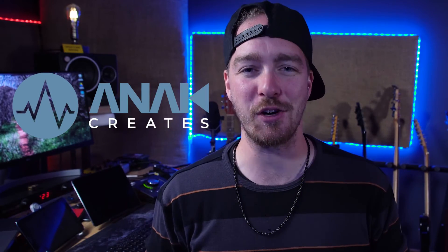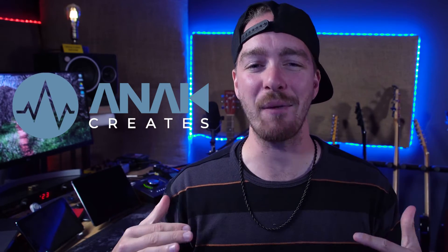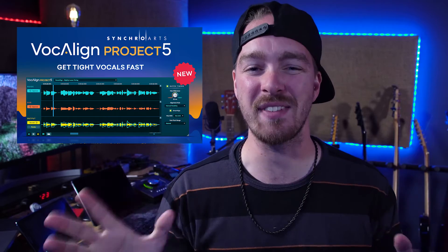What is up guys, Alex Javanna Creates here. Welcome back to another video and today I want to talk to you about VocalAlign Project 5.